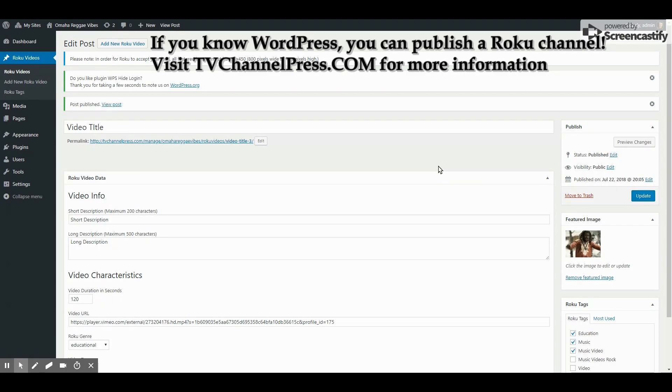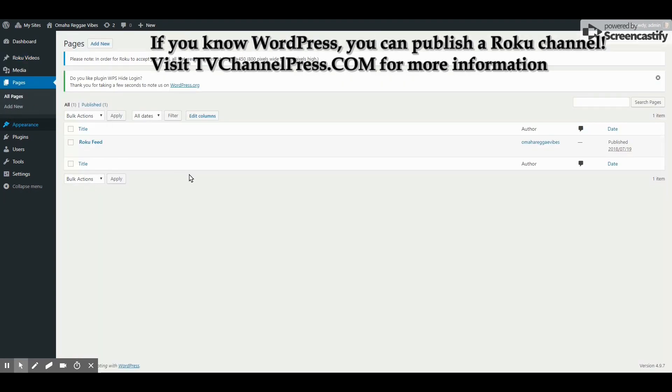How do you see the feed? Well, you go to Pages like you would normally view your pages in WordPress, and everybody has a special page in WordPress called Roku Feed. Simply click View.